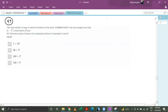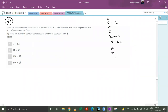First, we'll count the number of letters we have. C appears 1 time, O appears 2 times, M is 1, B is 1, I appears 2 times, N appears 2 times, A is 1, T is 1, and S is 1. So in total we have 12 letters, meaning we have 12 positions.